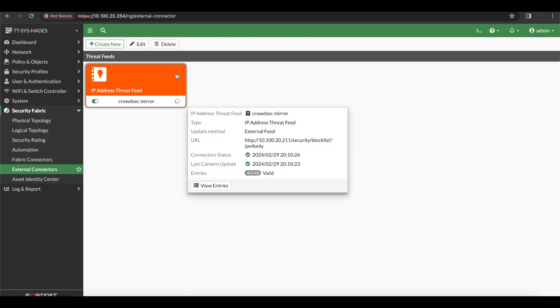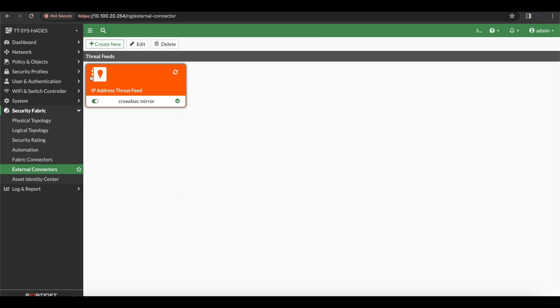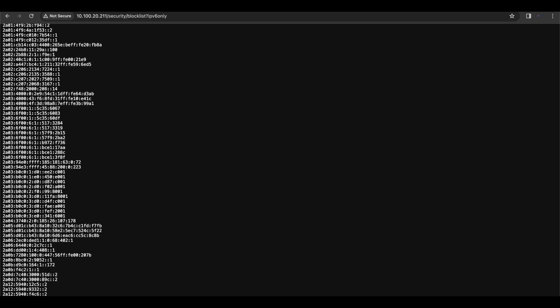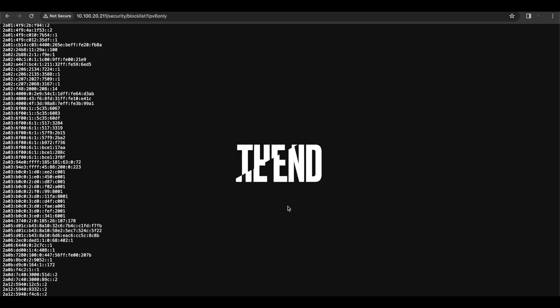This setup will also work with PFSense, Palo Alto, and other firewalls. That brings us to the end of this video — I hope this helped you understand how to set up and install the CrowdSec blocklist mirror. If you have any questions, leave them in the comments below or head over to the Geek Together Hub. Please like, subscribe, and share.